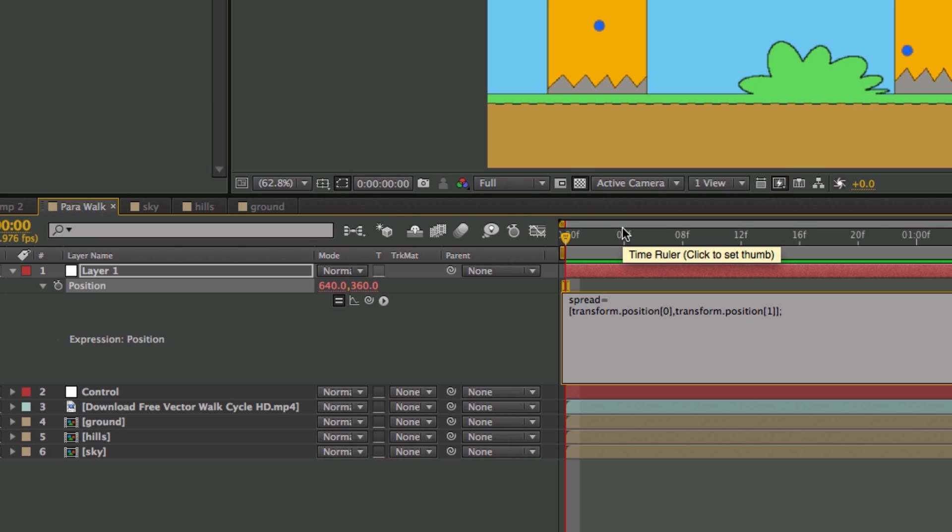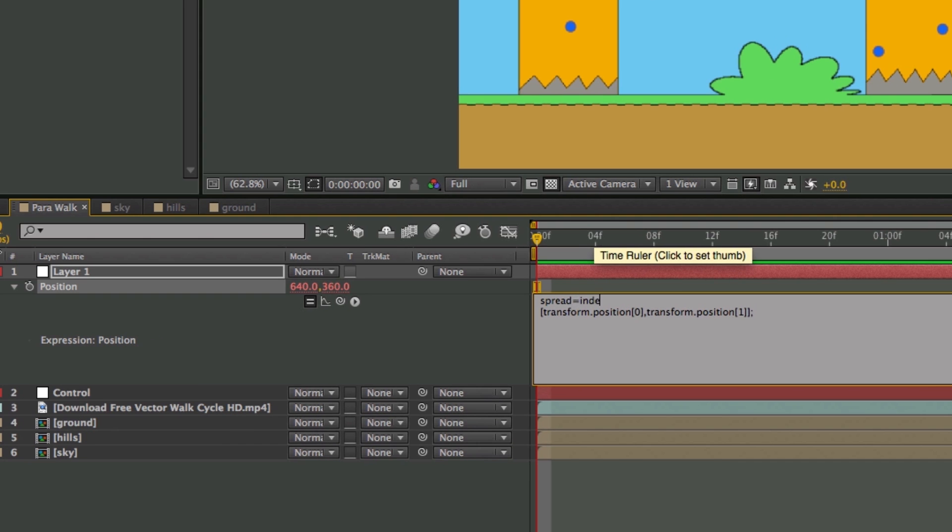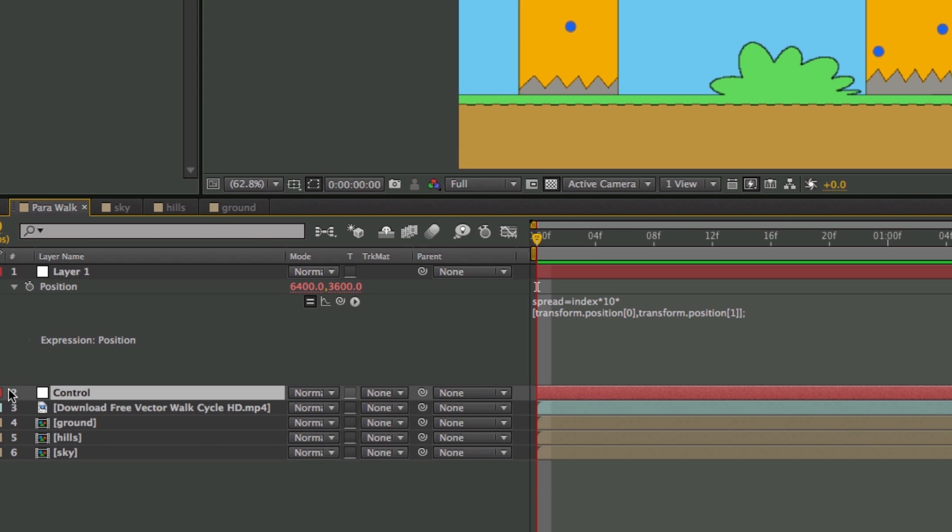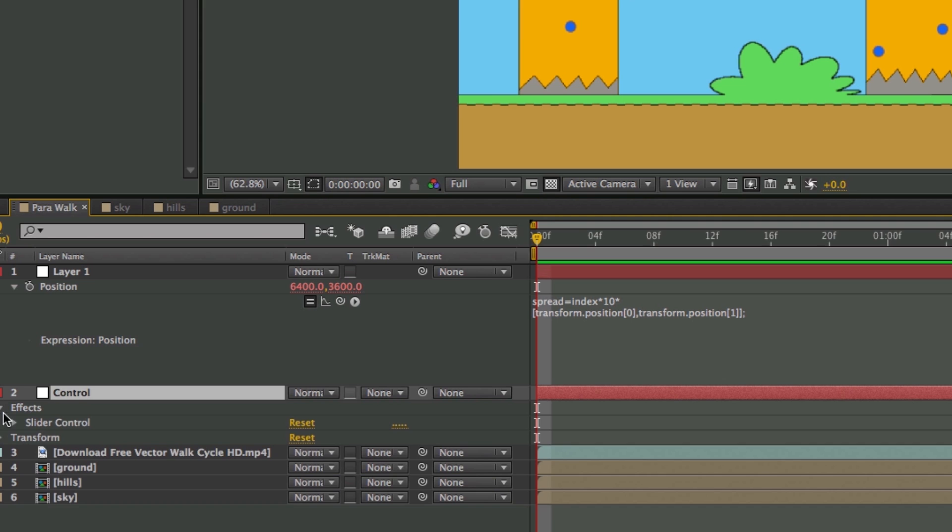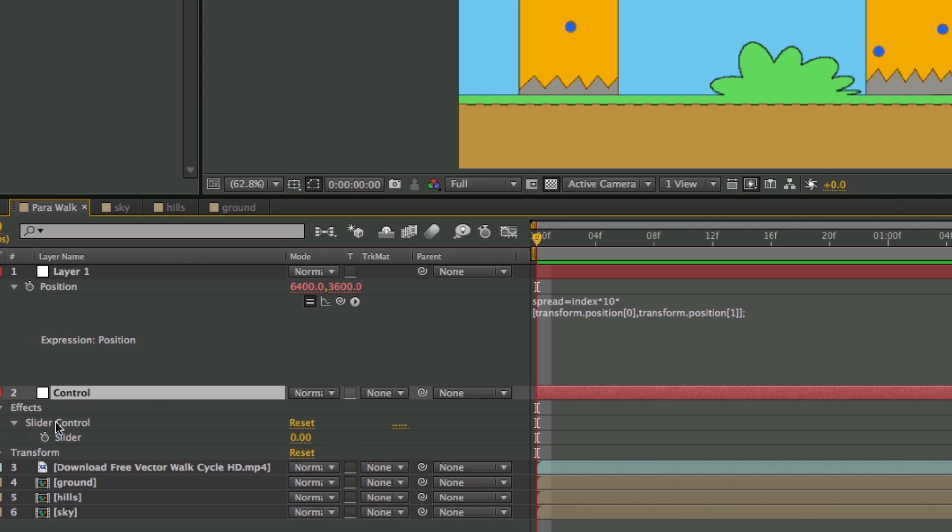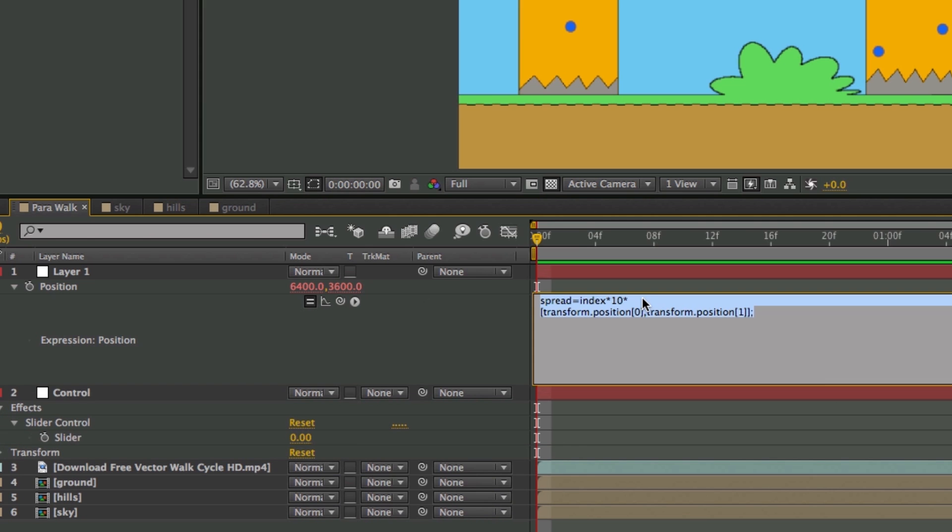So Spread equals Index times 10 times, and this is where, when you come into this Effect, Slider Control. Click that, and then end with a semicolon.